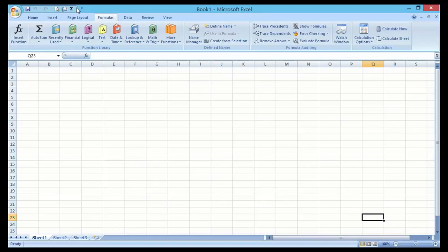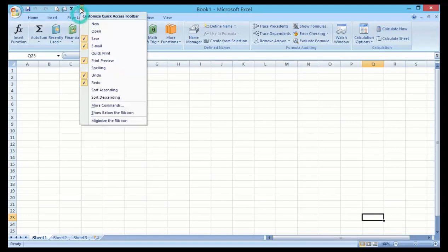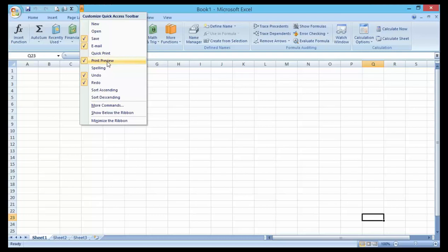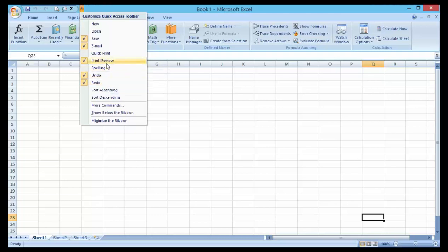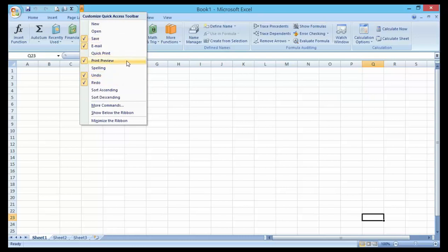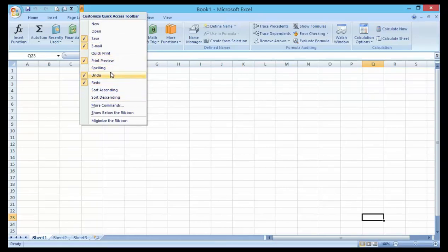Like Quick Access: New, Open, Save, Email, Quick Print, Preview, Spelling, and some more other features which have already been added to this Quick Access Toolbar, giving you easy access with just one click.